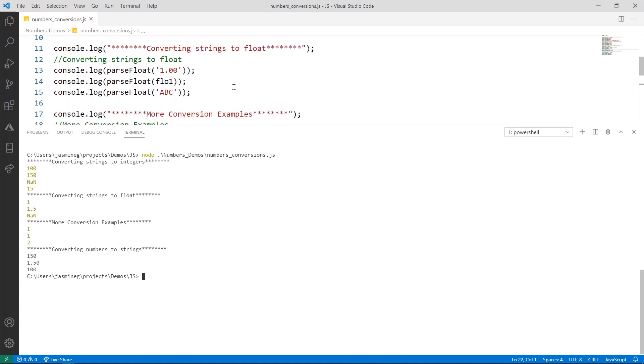On lines 13 to 15, we're converting some strings to floats. Notice that the casing is very similar to parseInt. In this first example, we're converting the number 1.00 to a floating-point number, and it just prints 1. Again, it drops the zeros after this, and there are ways to format this if you would prefer to preserve the zeros after this one.